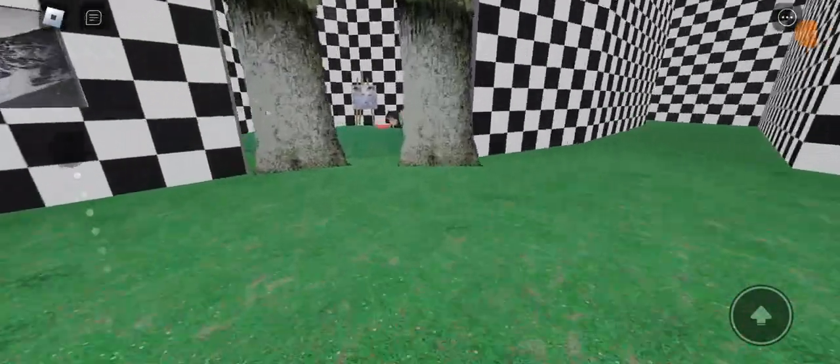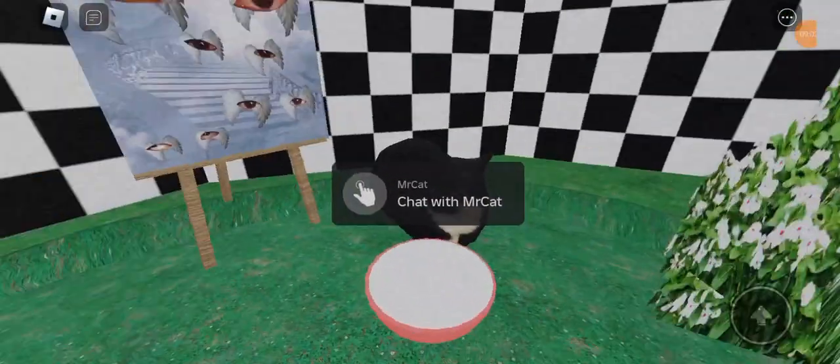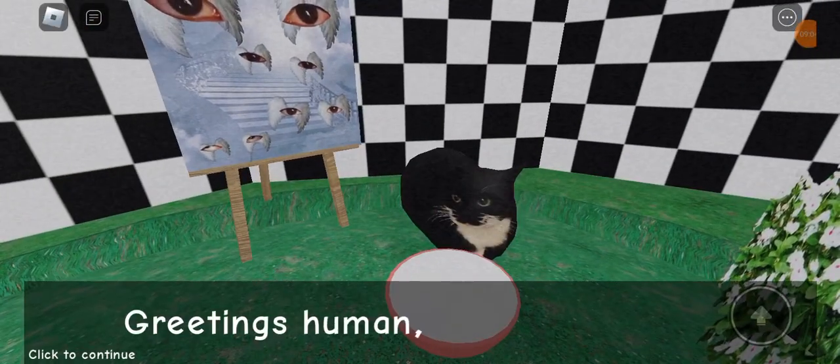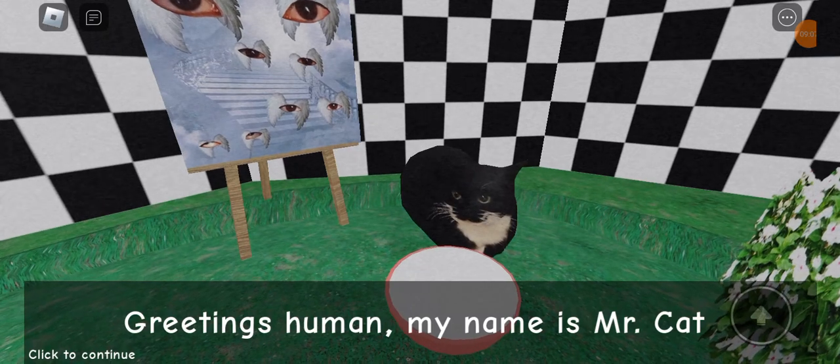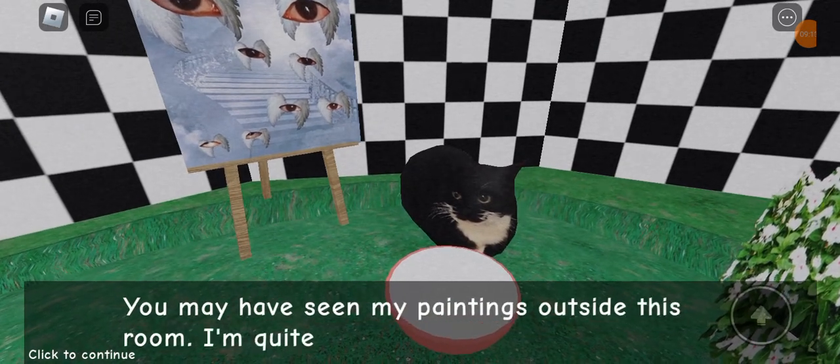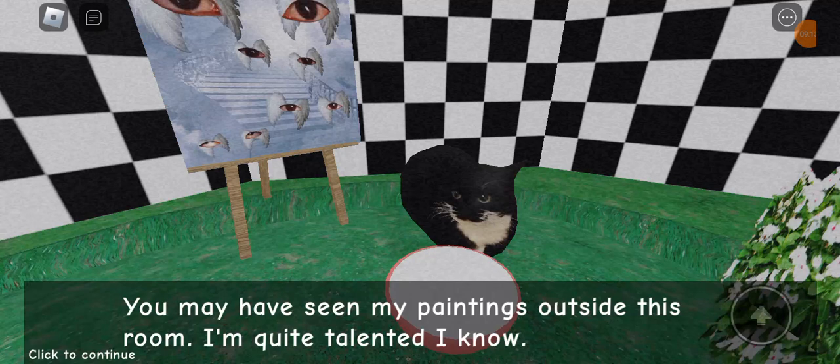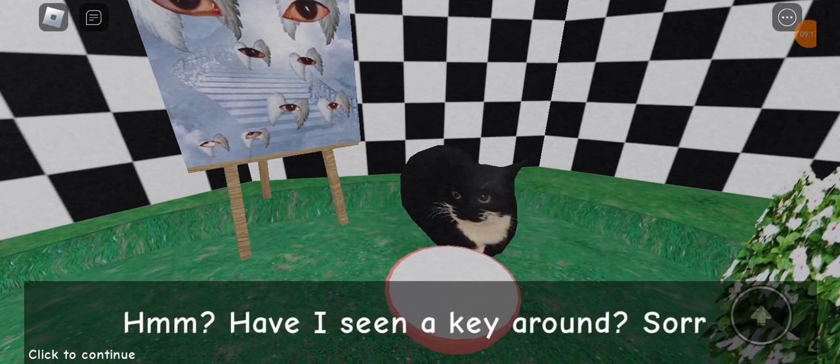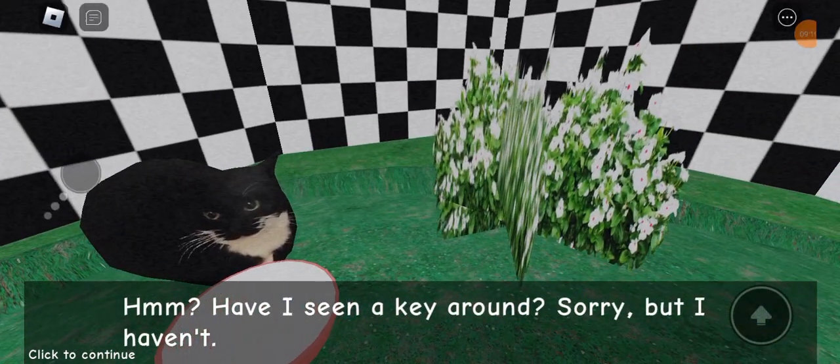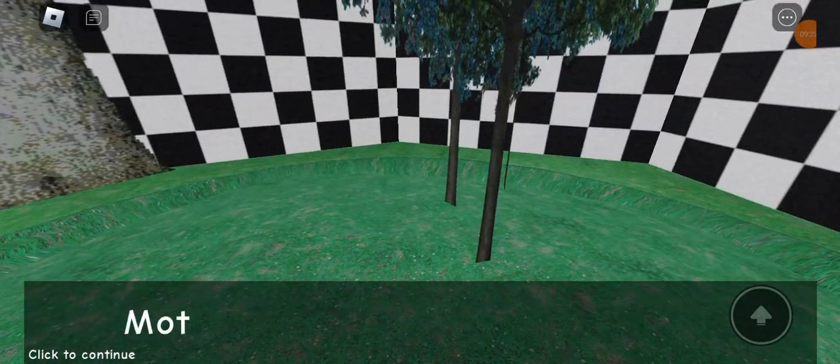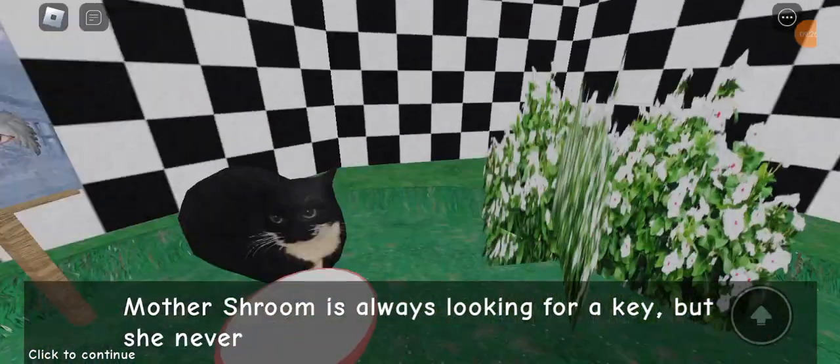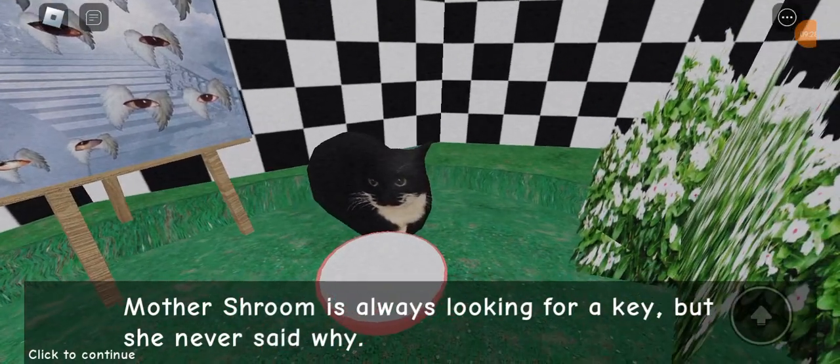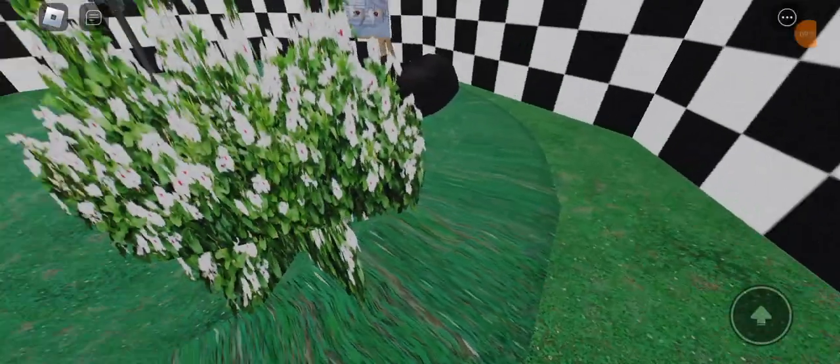Oh, my god. It's a kitty. Greetings, human. My name is Mr. Cat. You may have seen my paintings outside this room. Quite talented. I know. I know you are. Have I seen a key around here? Sorry, but no, I haven't. Okay. Mother Shroom is always looking for a key. But she never asked why. Weird.